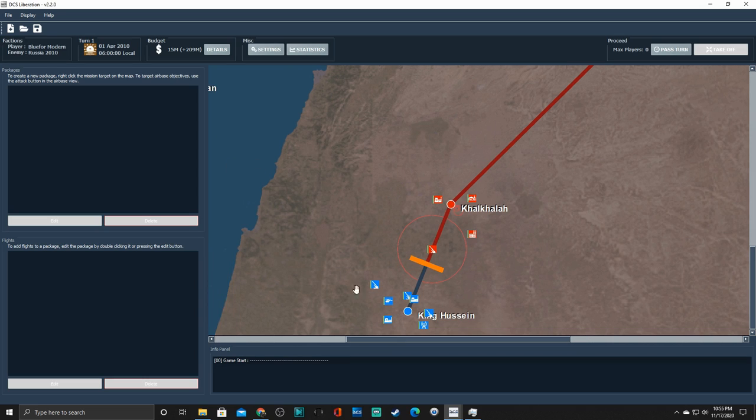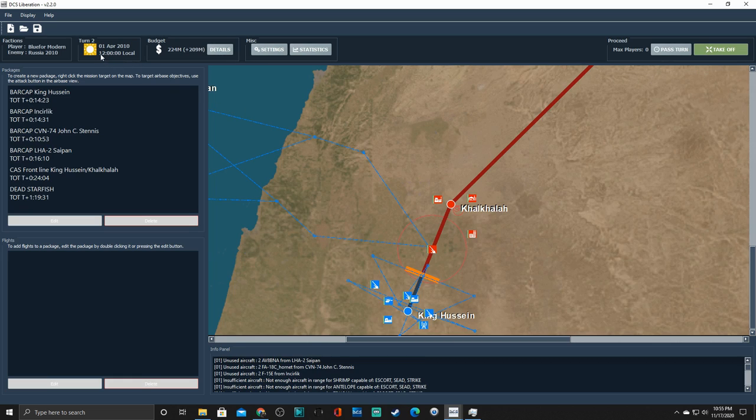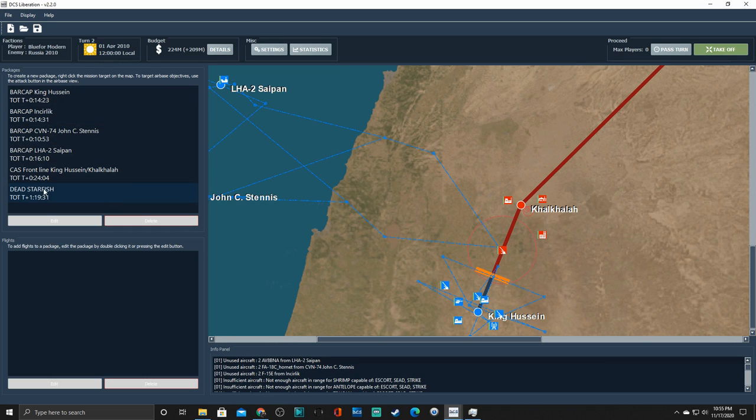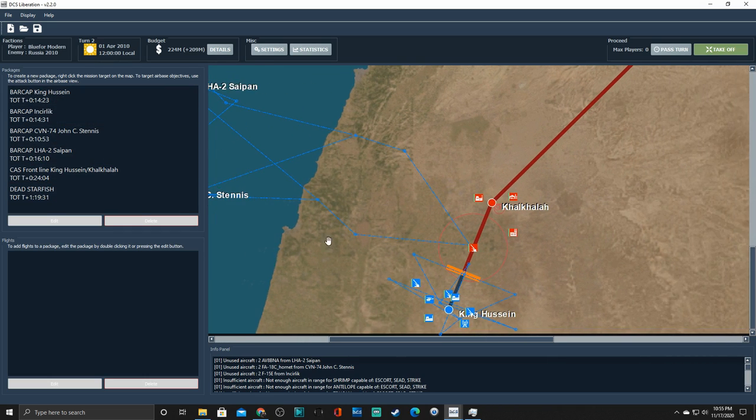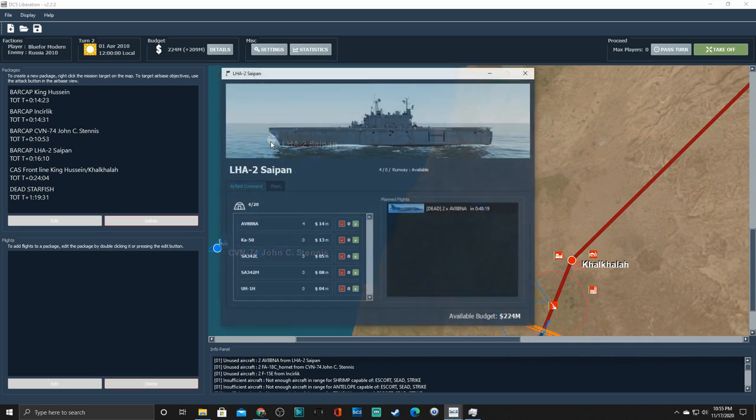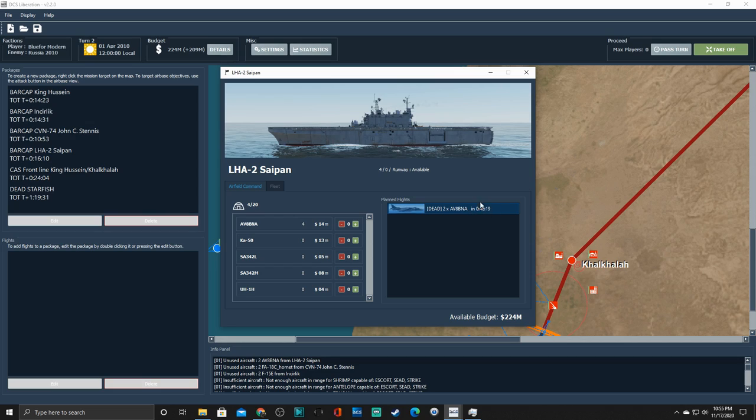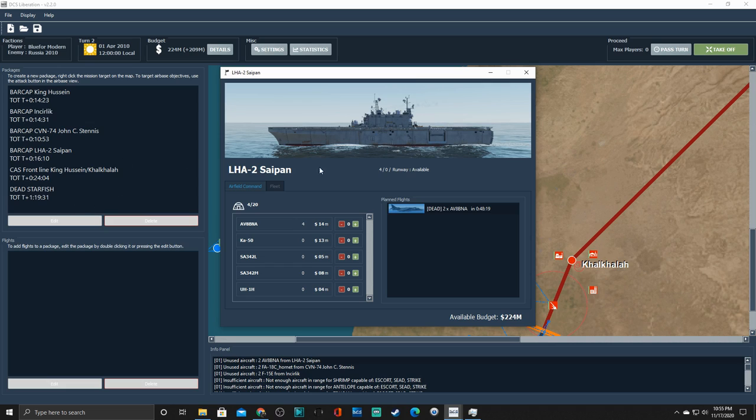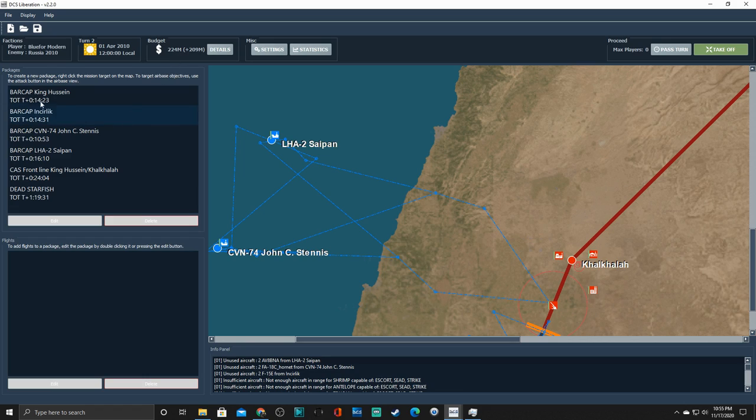Alright, so we've gotten our forces. We've spent our money. We're not going to mess with this just yet. Because we're going to go ahead and go into the first turn. So here it is 0600 on the 1st of April 2010. Pass turn. Boom. Now it is noon. And you can see that we've populated some packages. And that's what these blue lines represent. So let's go ahead and pick the one coming off the LHA. So we've got a flight of two Harriers doing a destroy enemy air defense mission. And this is the time on target from start. I think this is essentially saying 48 minutes from the start of the server. So there's some weird numbers that I haven't kind of figured out the flow of this yet. So don't quote me on that.